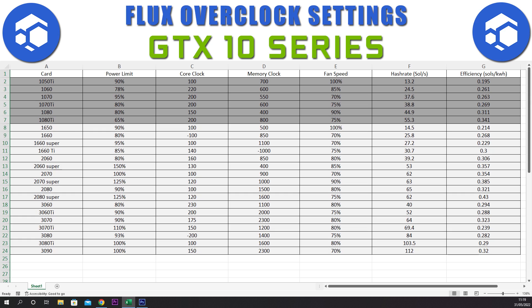Next card we have is the 1060. We have a power limit of 78%, core clock of plus 220, memory clock of plus 600, and a fan speed of 85%. This gives a hash rate of 24.5 sols and an efficiency of 0.265.